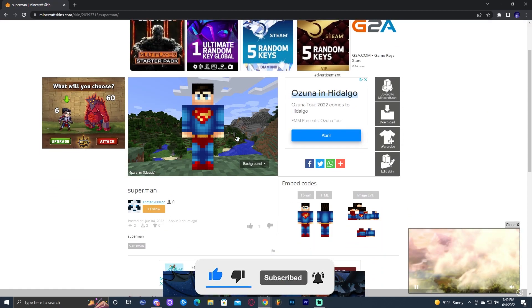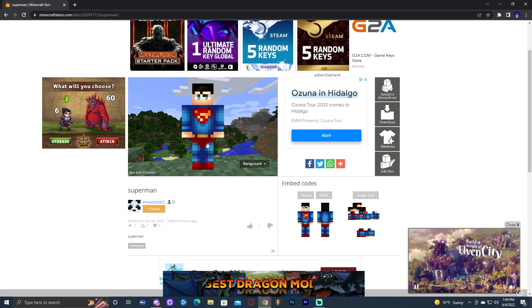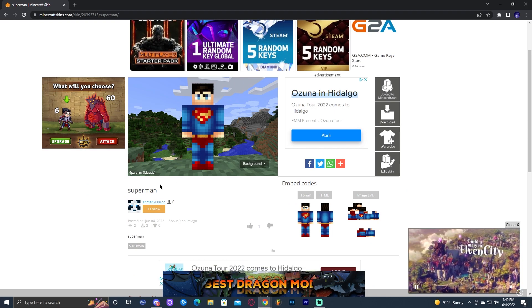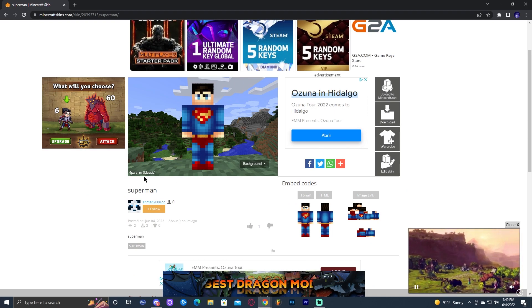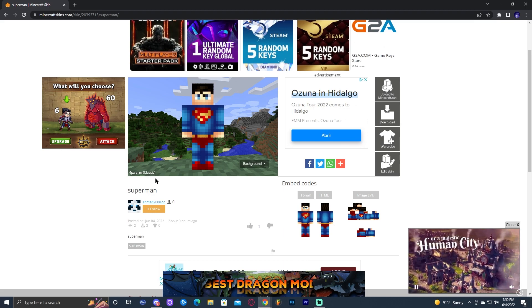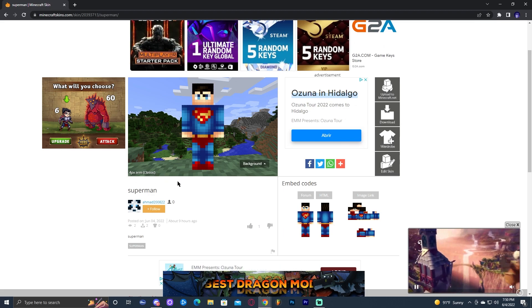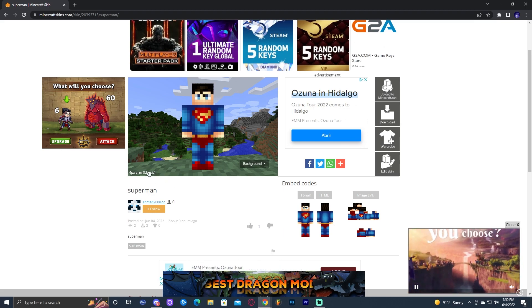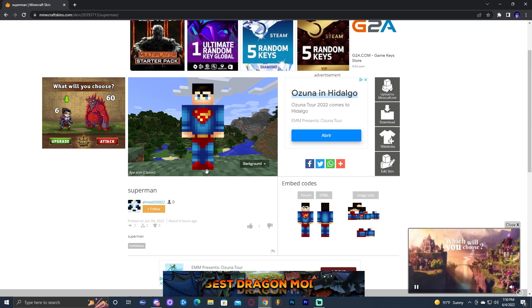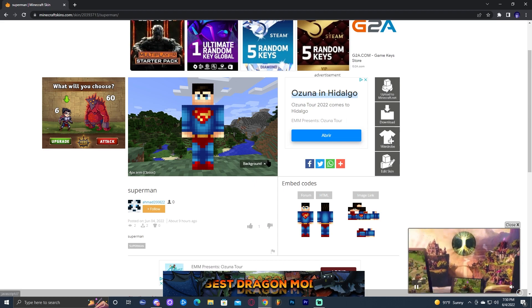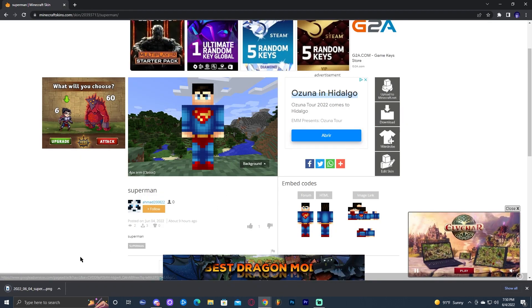The first thing that we need to do is once we click on the skin, make sure you check what type of skin it is. As you can see, here is a classic skin. It's not a slim, because there's two different types - there's slim and there's classic. Anyways, once we find the skin we like, let's go ahead and click on download. That is going to immediately start the PNG download.